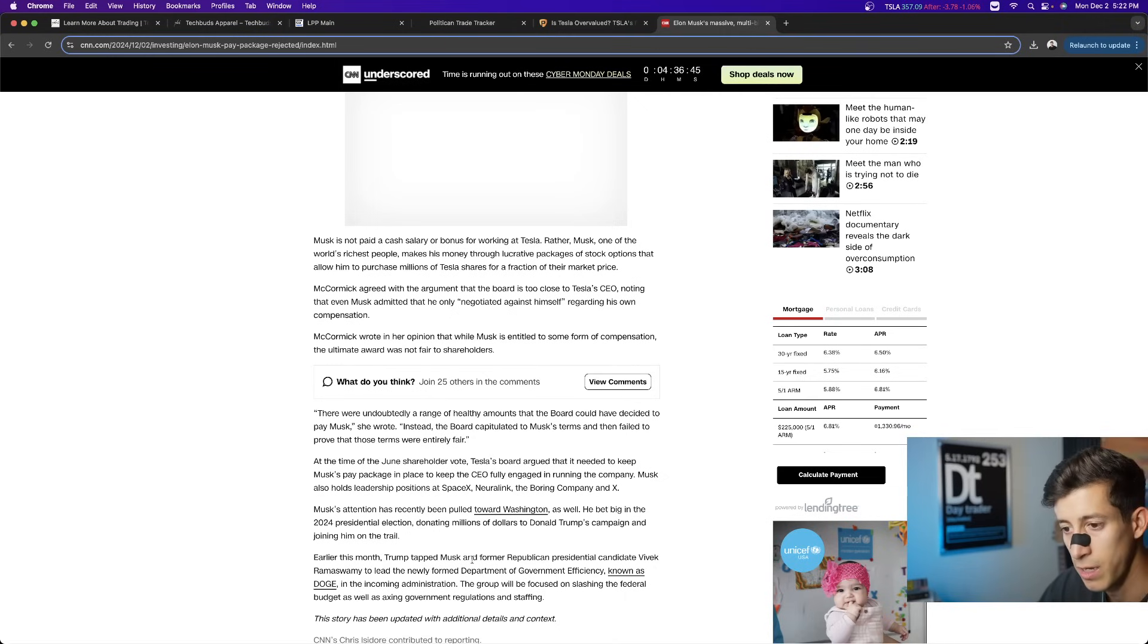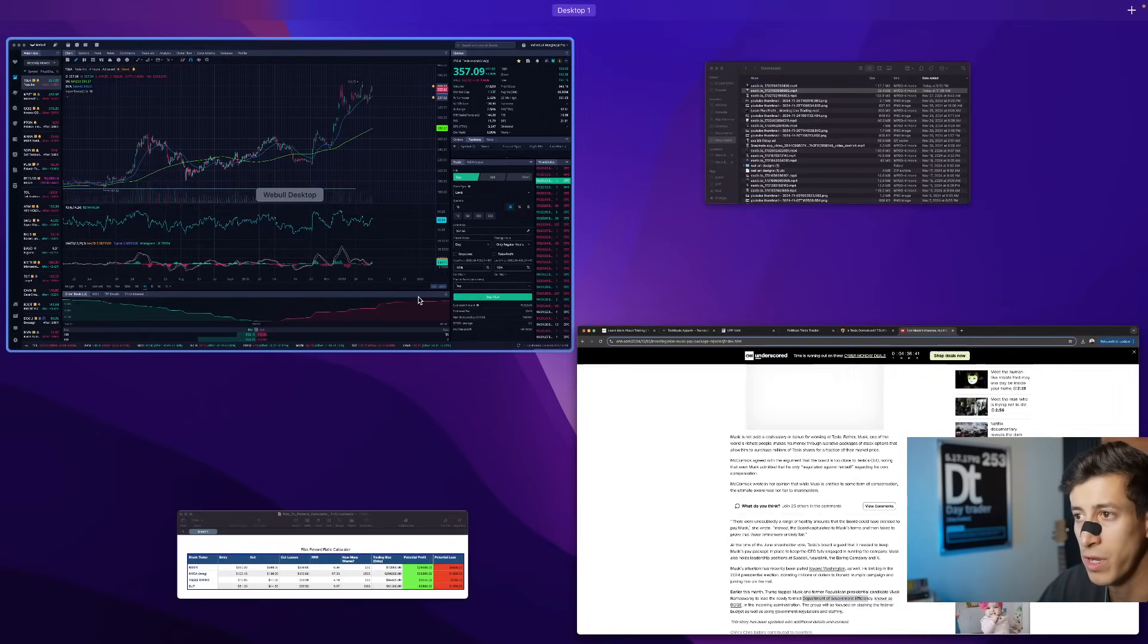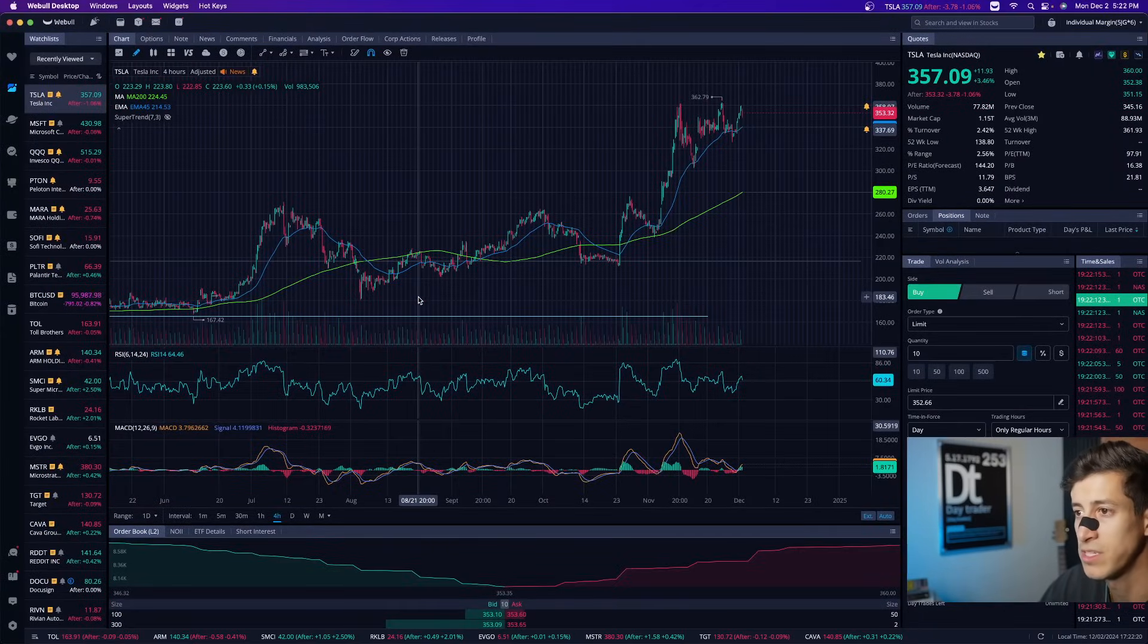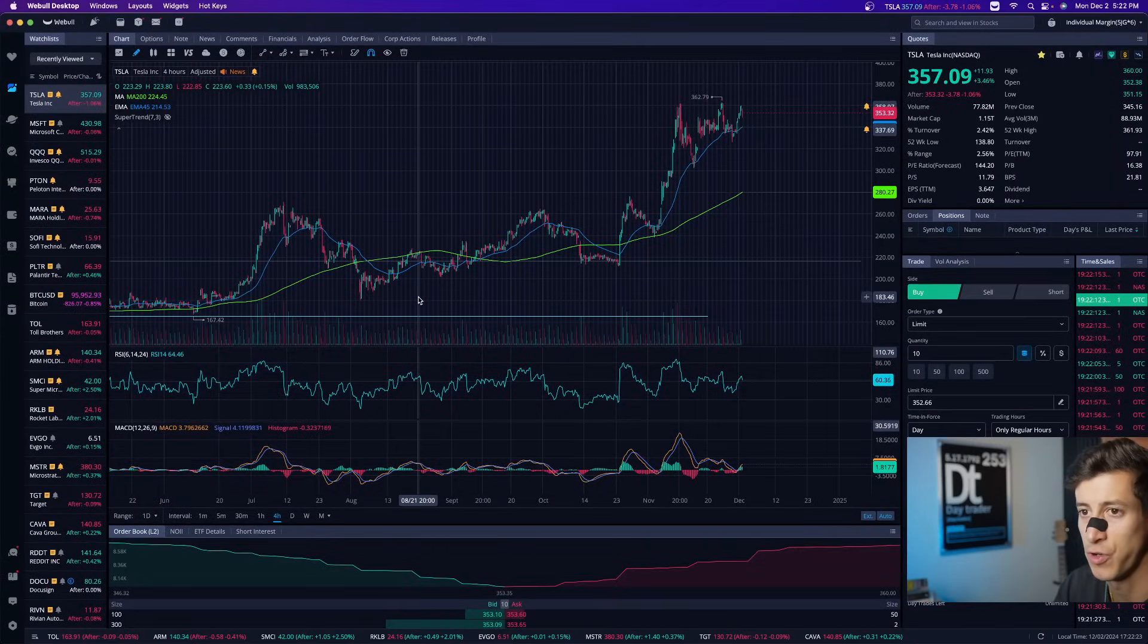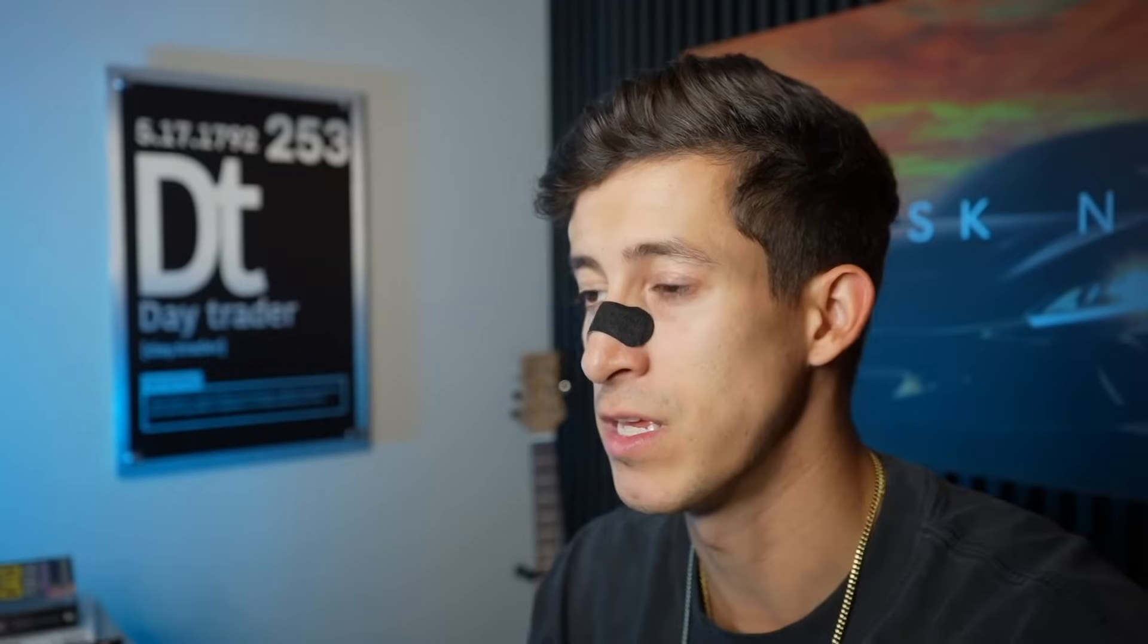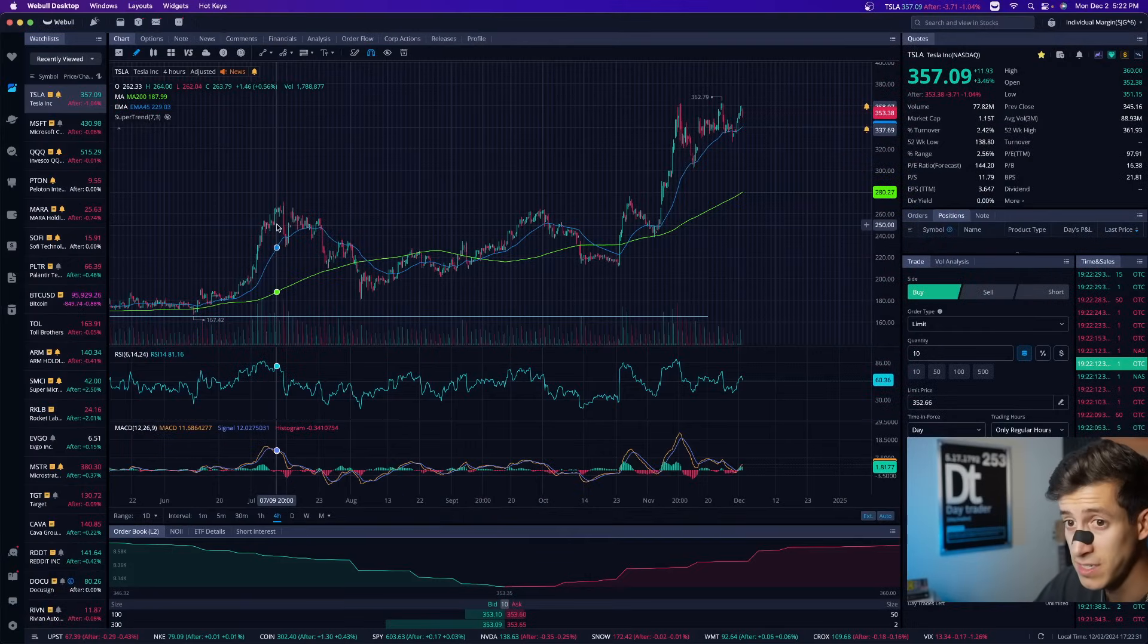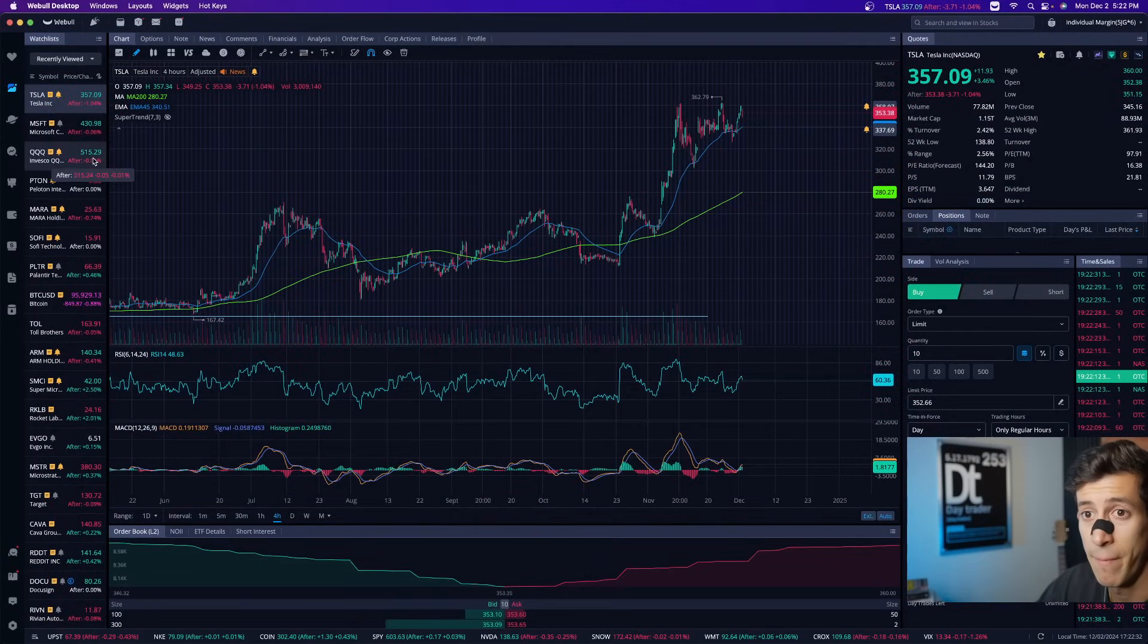it goes into a little bit more detail and then obviously talking about how Vivek and Musk are going to be part of the department of government efficiency, but I wanted to see what you guys thought based off of how Tesla is currently reacting. Can this be the catalyst that sends and tips Tesla over?